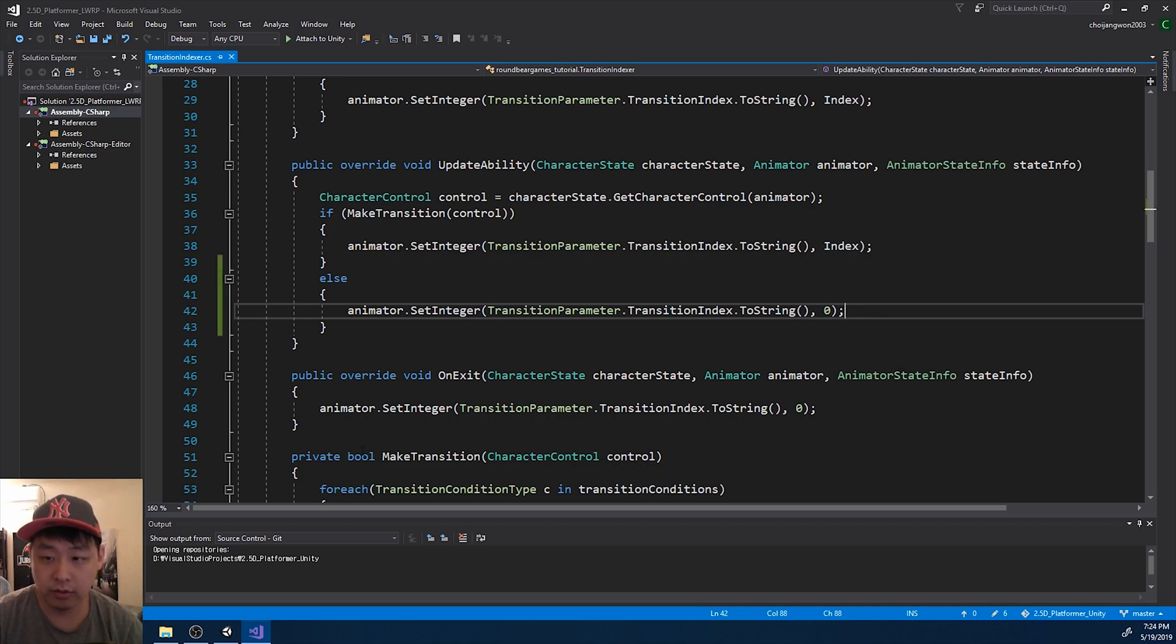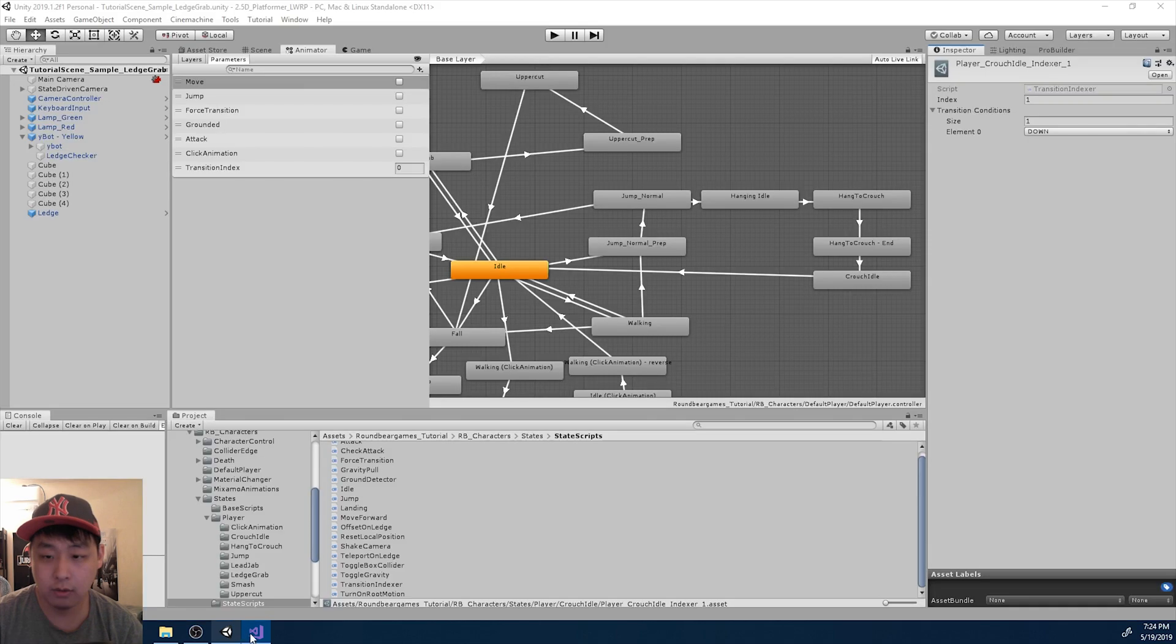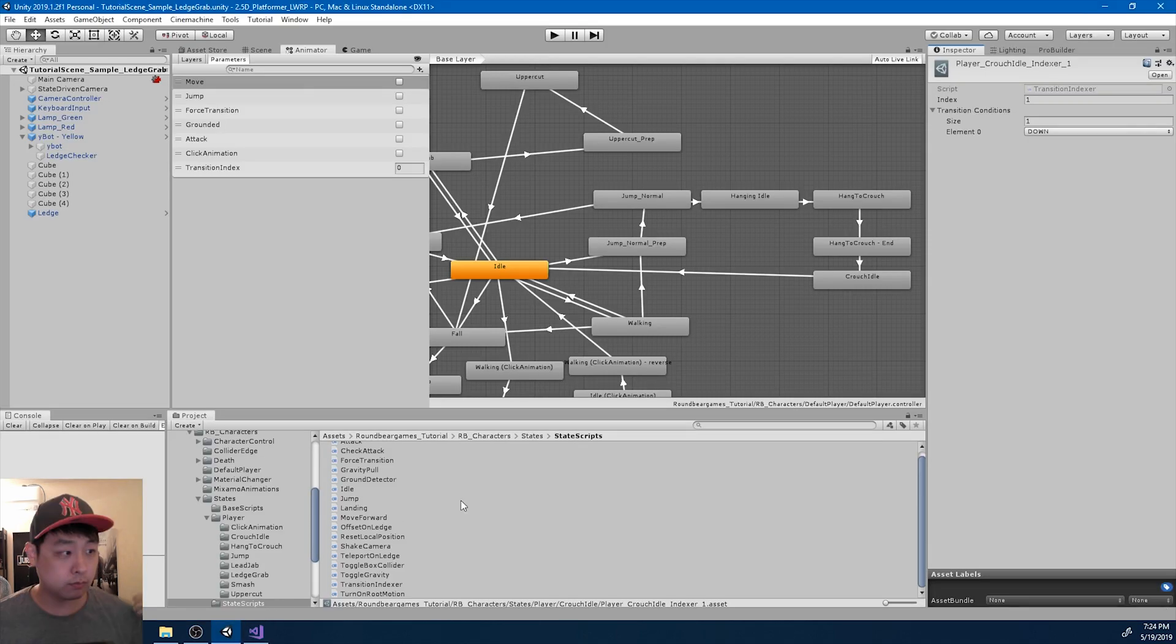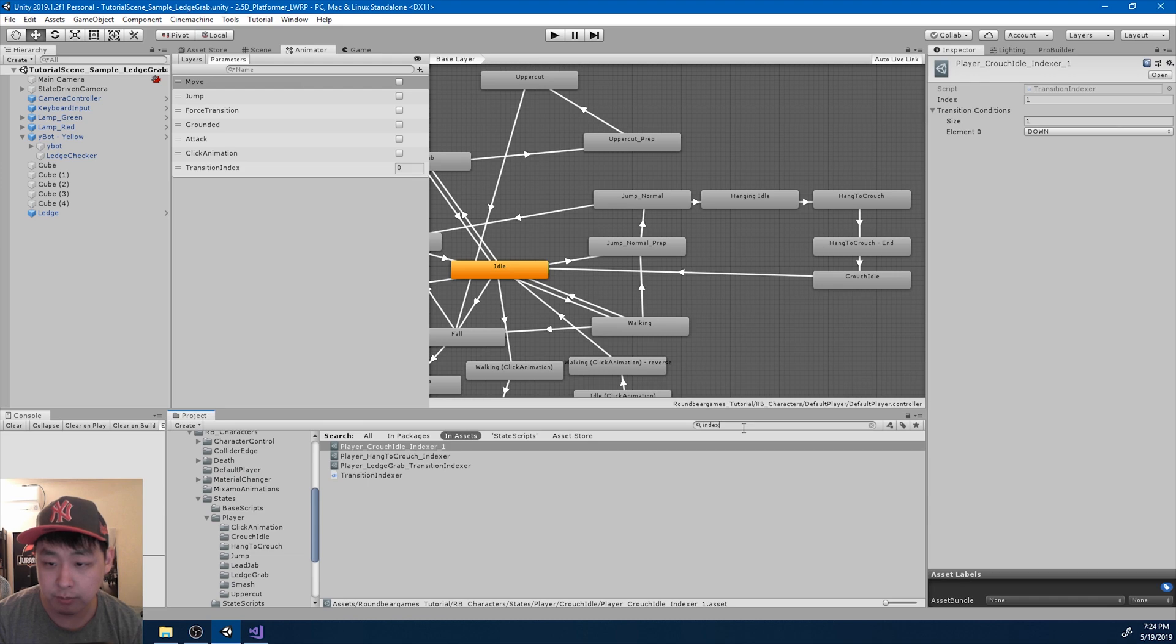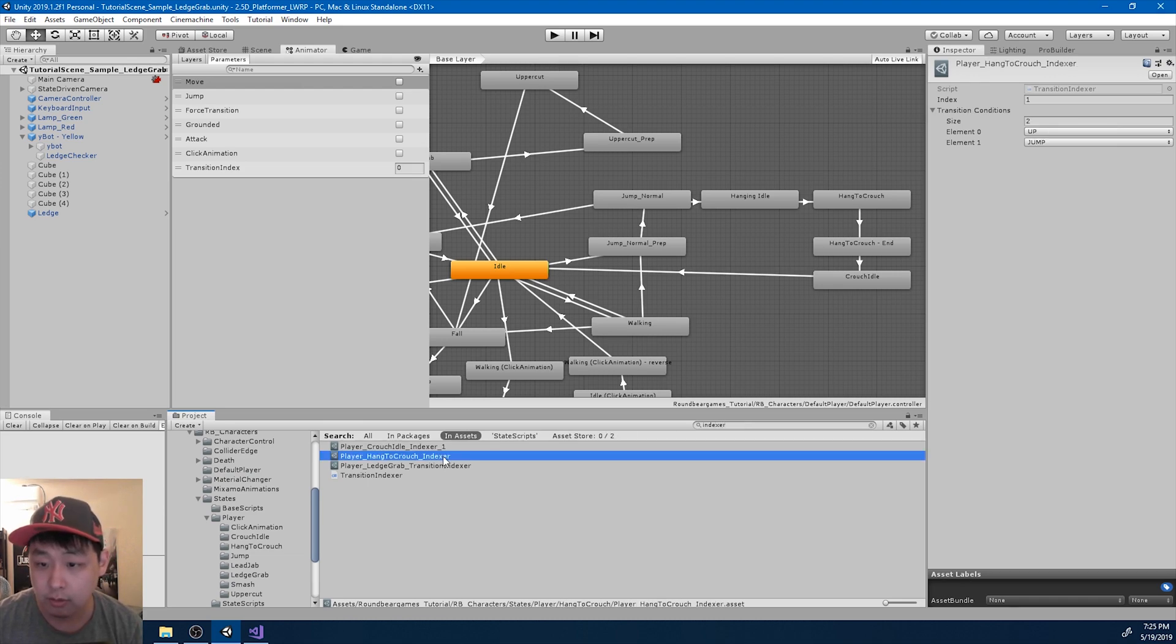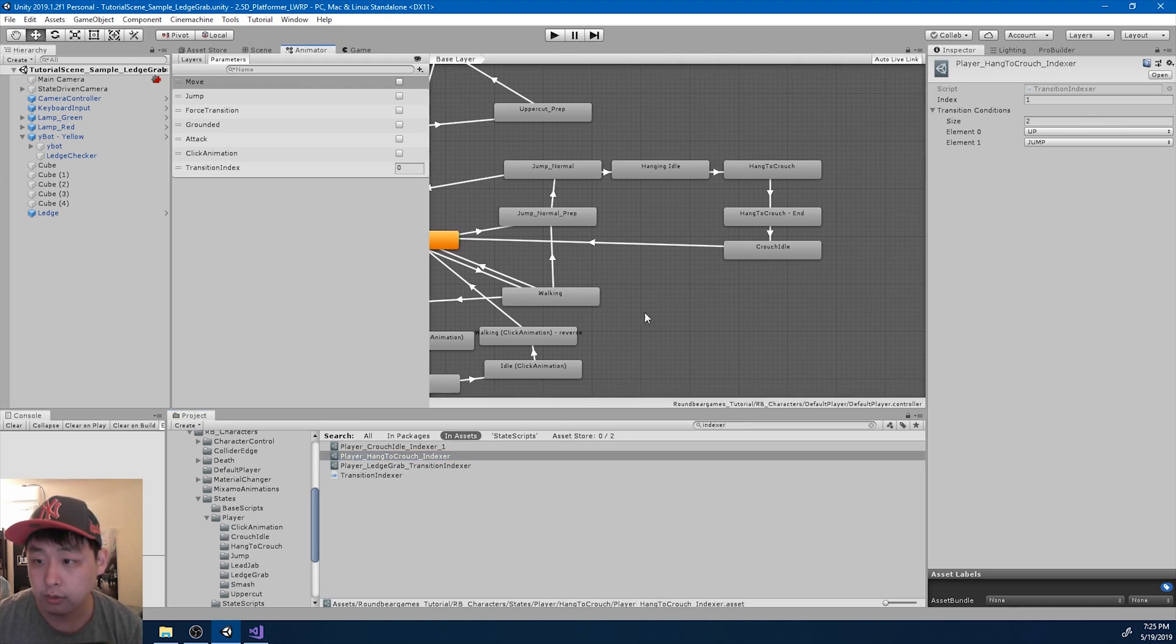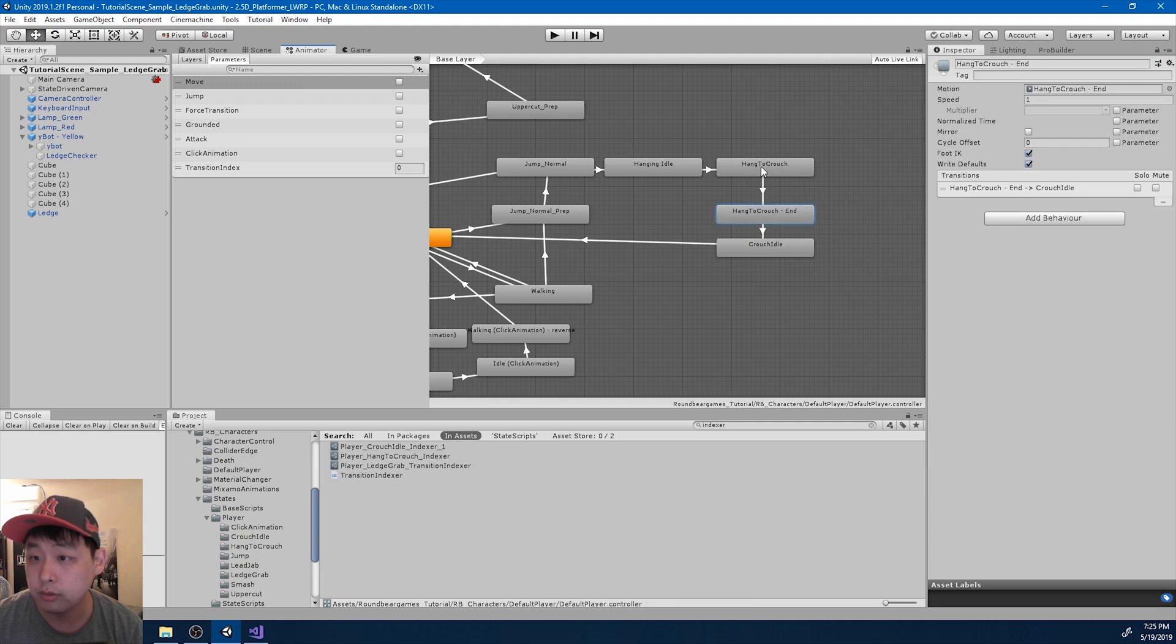Save and go back to Unity. And I want to rename some of the indexer file names because I want the names to be consistent. Need to crouch. Where's this?